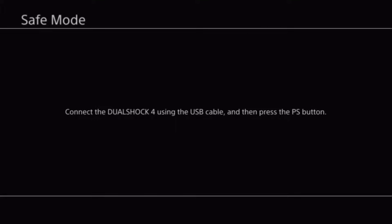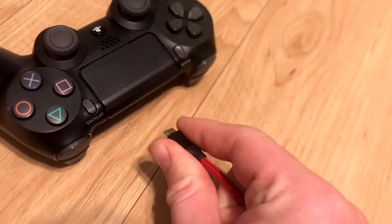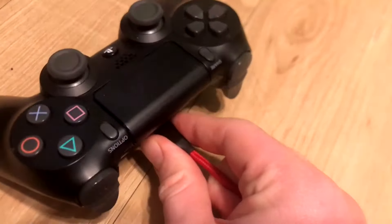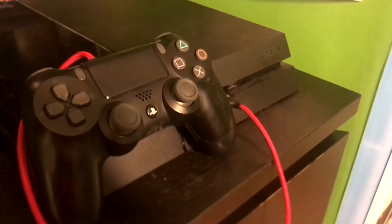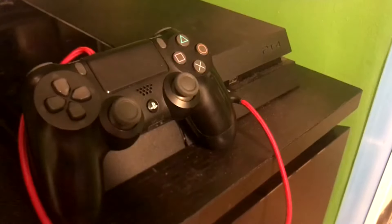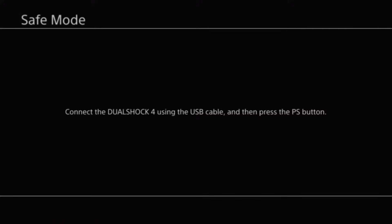Once it's done restarting, you'll want to connect your DualShock 4 to your PS4. Do as instructed and plug in a cable between your DualShock 4 controller and your PS4. Press the PlayStation button to connect the controller.